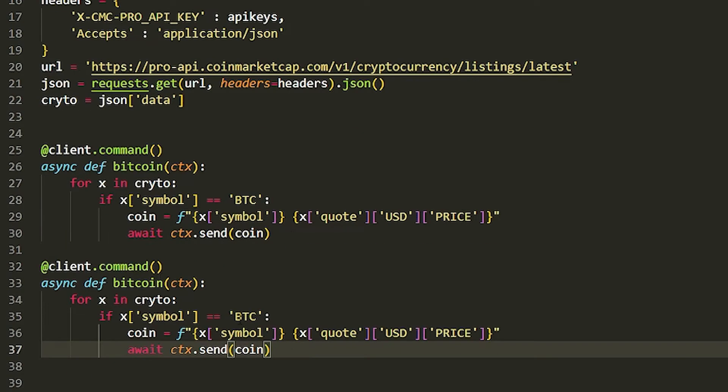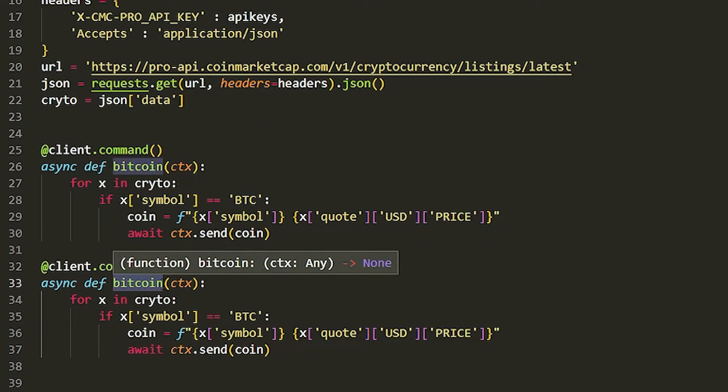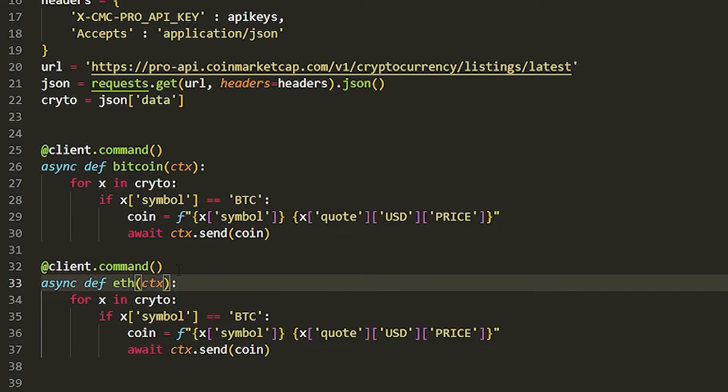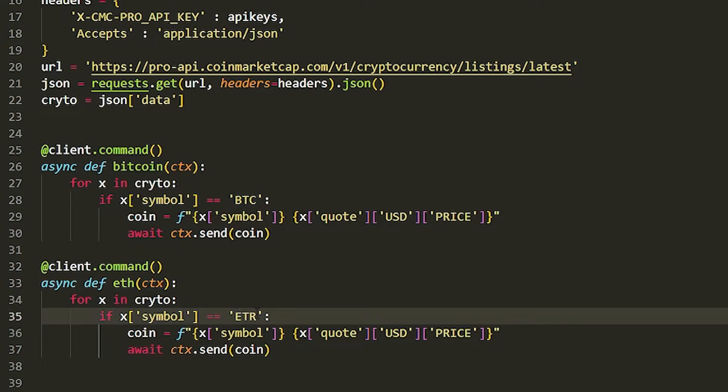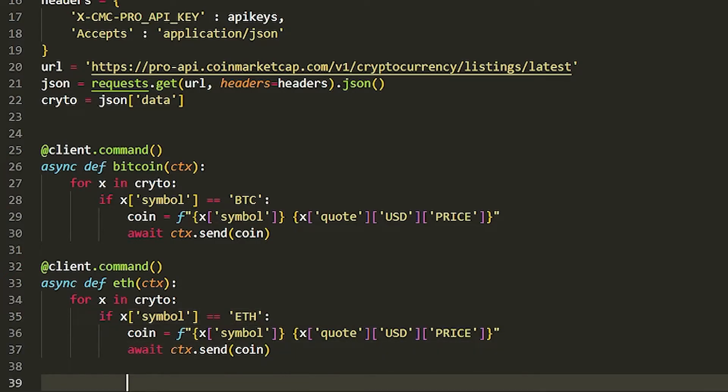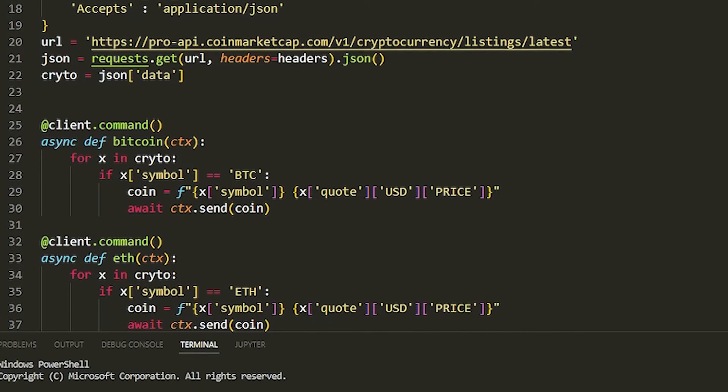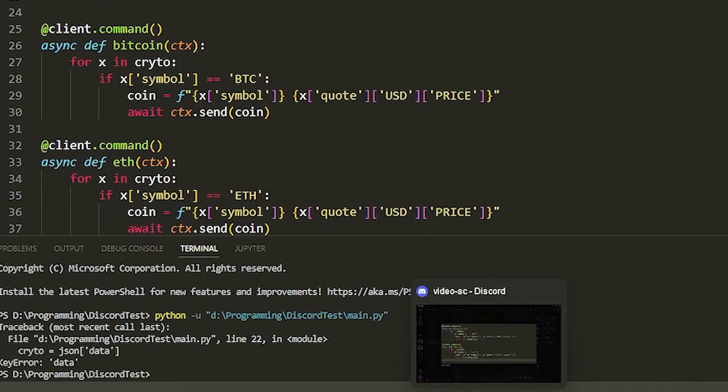Now to do the other one is pretty simple. Just copy and paste this. I'm going to do Ethereum now, so if we just do ETH and then we just change this to ETH as well. That should literally be it. That's all you have to do.